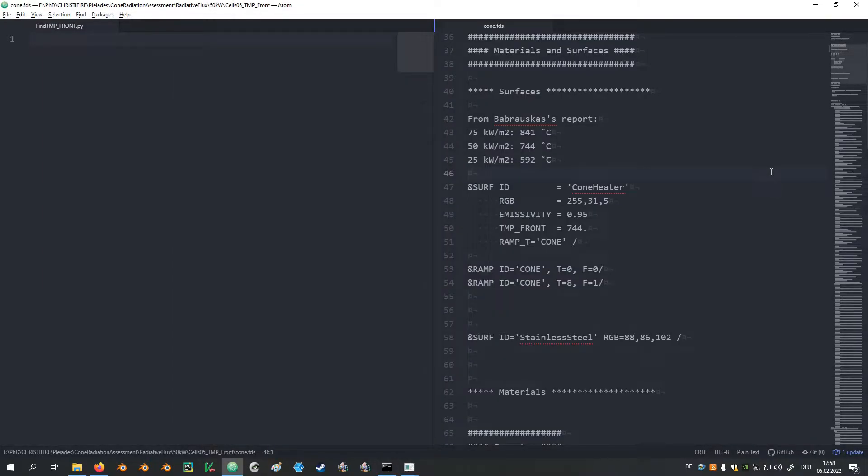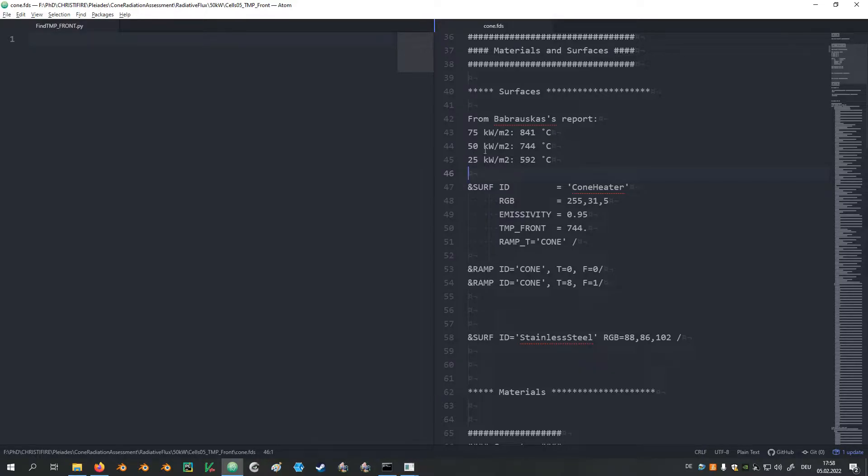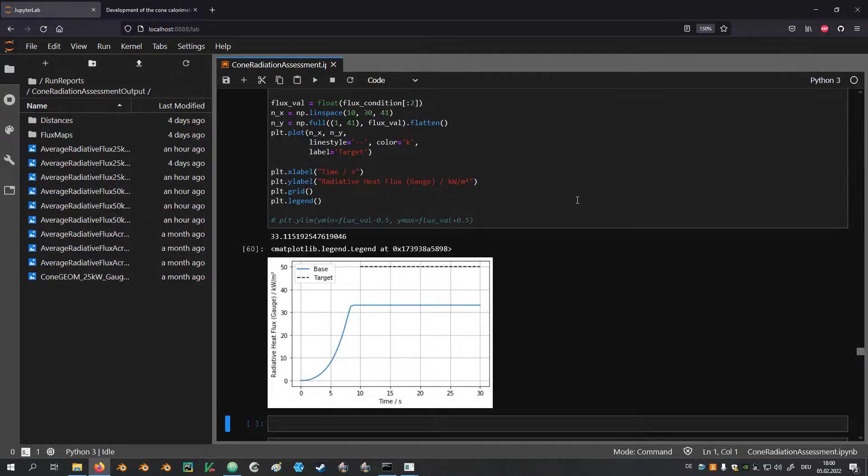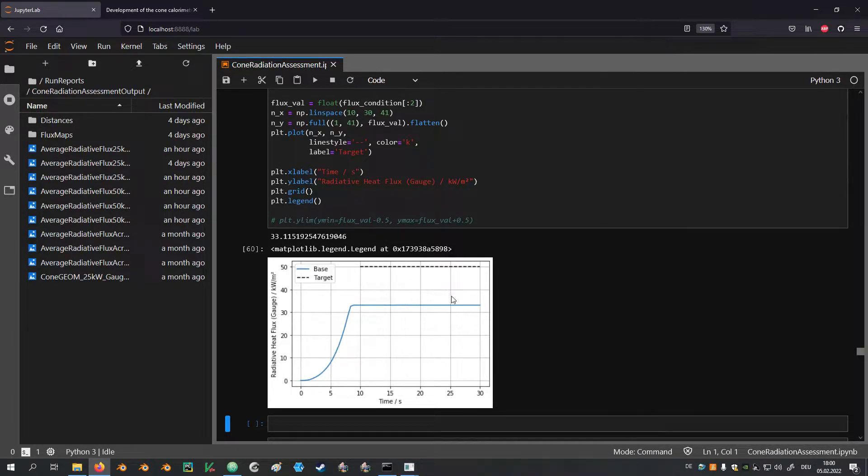We have set up an FDS input file, defined a surface for the heating element and set its temperature to 744 degrees Celsius, because from the original cone calorimeter report we know that with 744 degrees Celsius they achieved 50 kW per square meter of heat flux. After running the simulation we're plotting the gauge heat flux over time and we see that our target value of 50 kW per square meter was not reached.